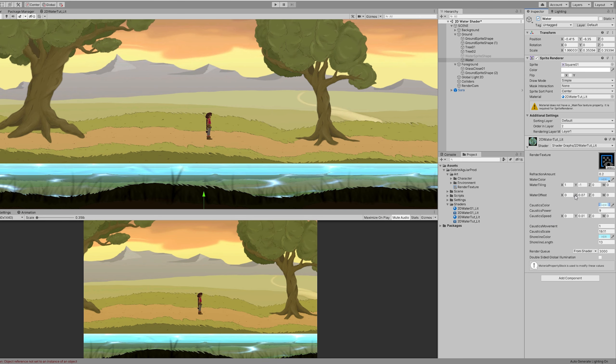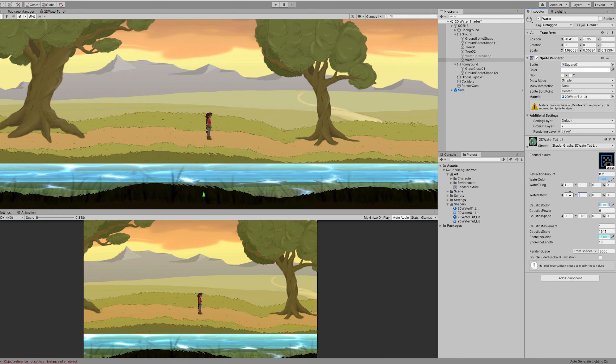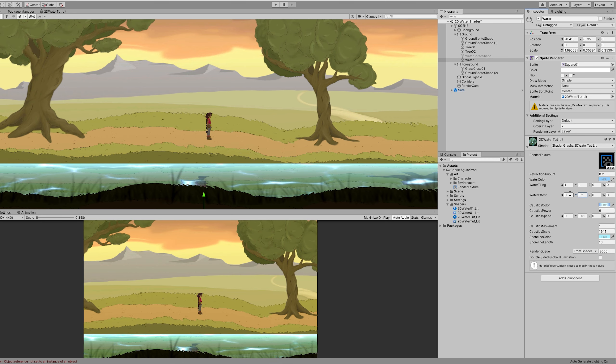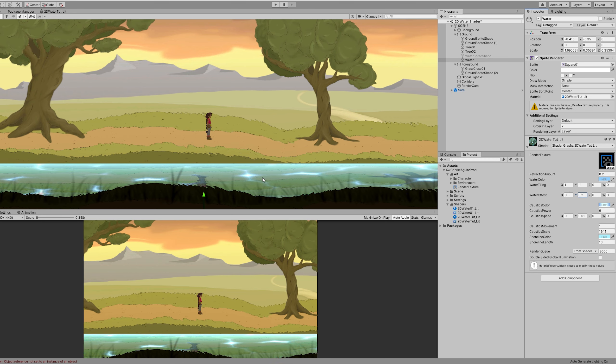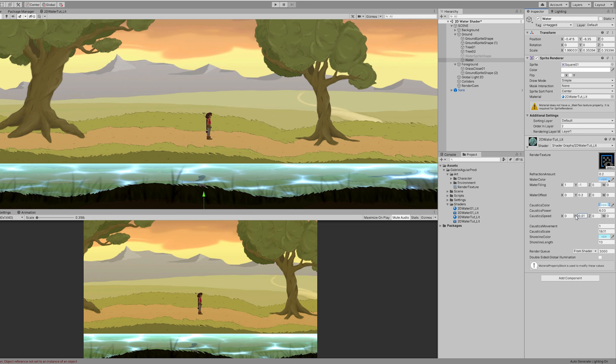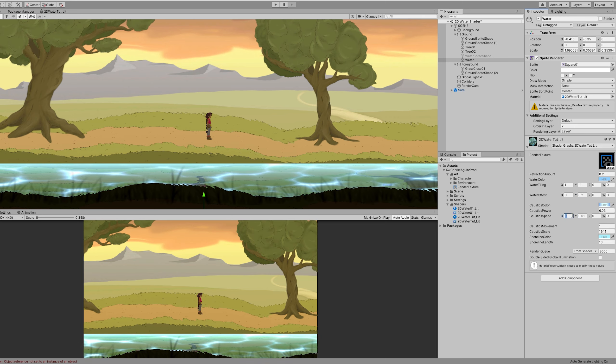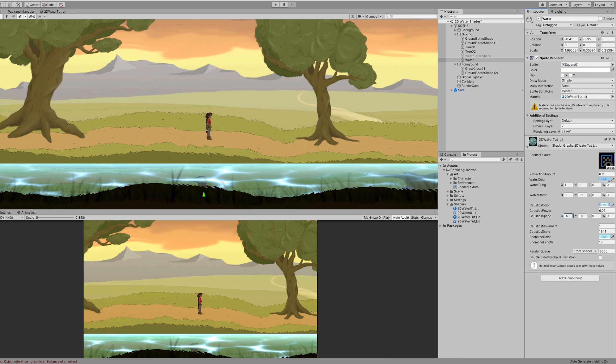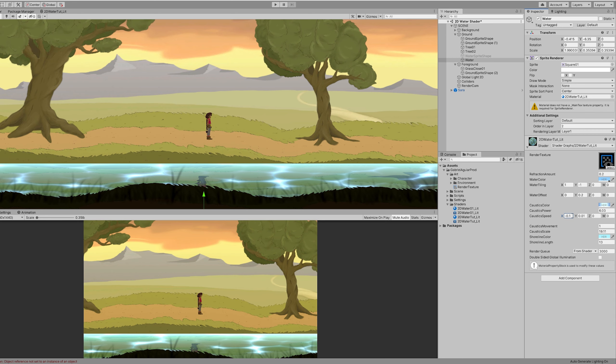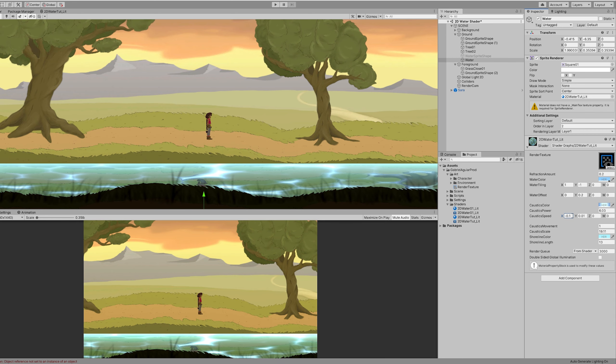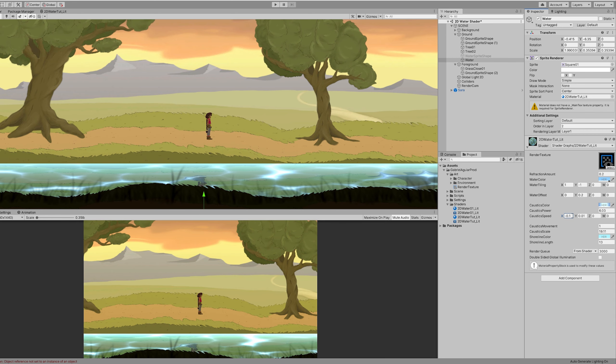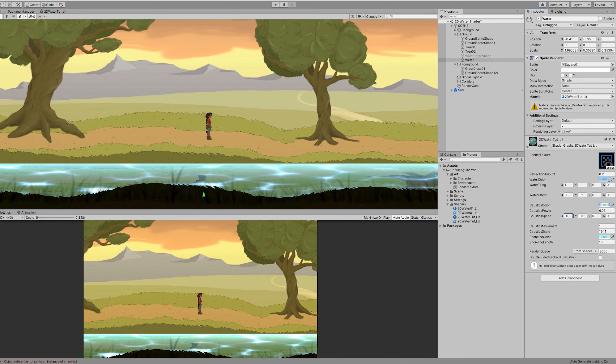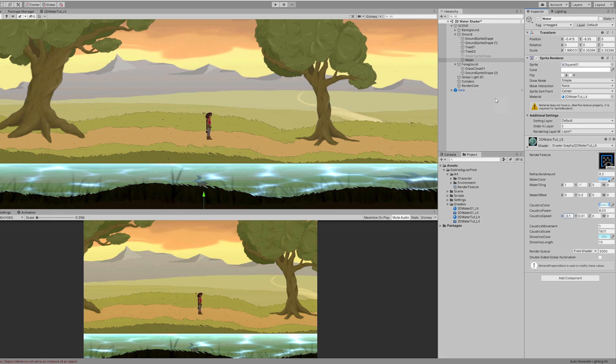Then if I increase the caustic speed in the x to a negative value like 0.1, now it starts looking like a river. Another thing that I used is the sprite shape.